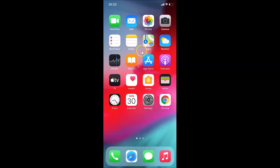Hi guys, in this tutorial I'm going to show you how to move an app from home screen to app library on iPhone running iOS version 14.0.1. This is my iPhone device and I have iOS version 14.0.1 installed on it.